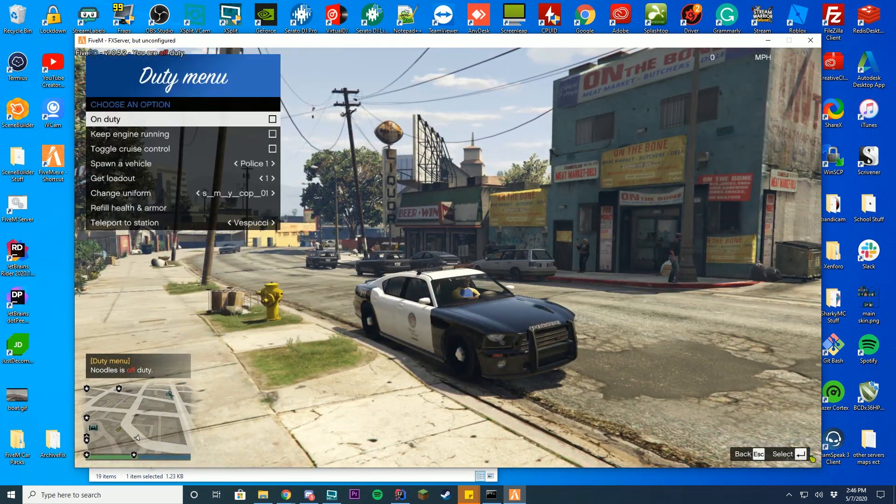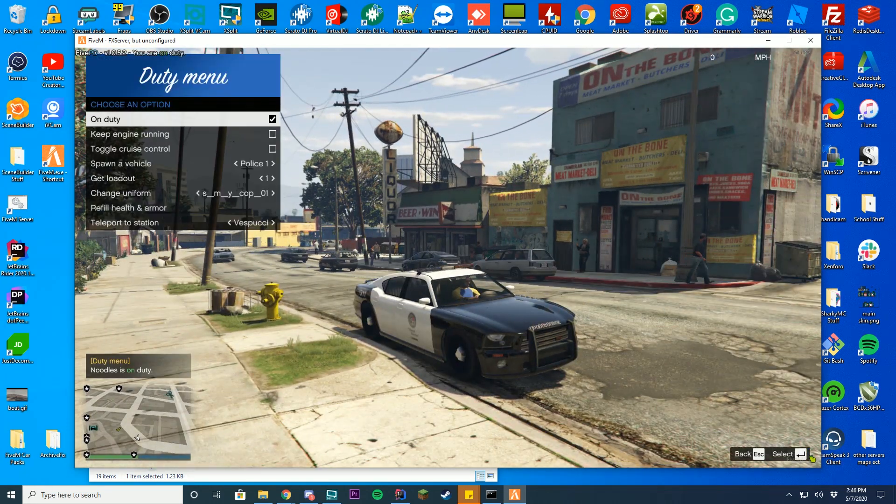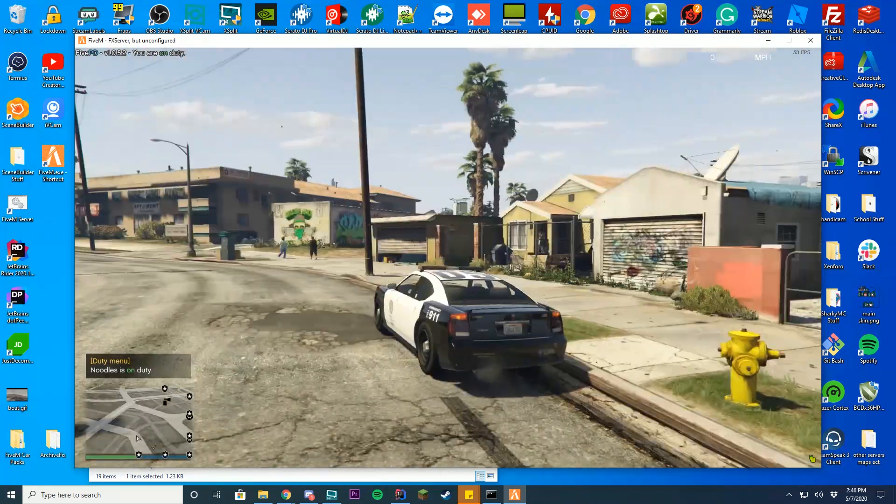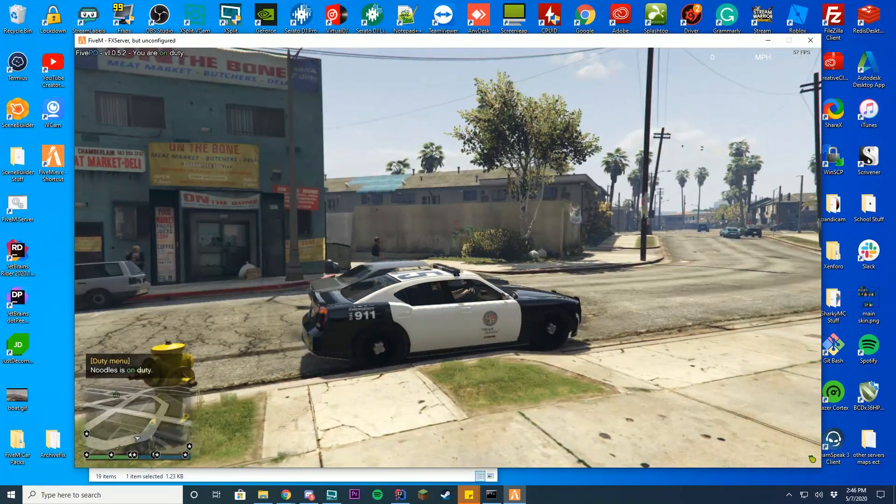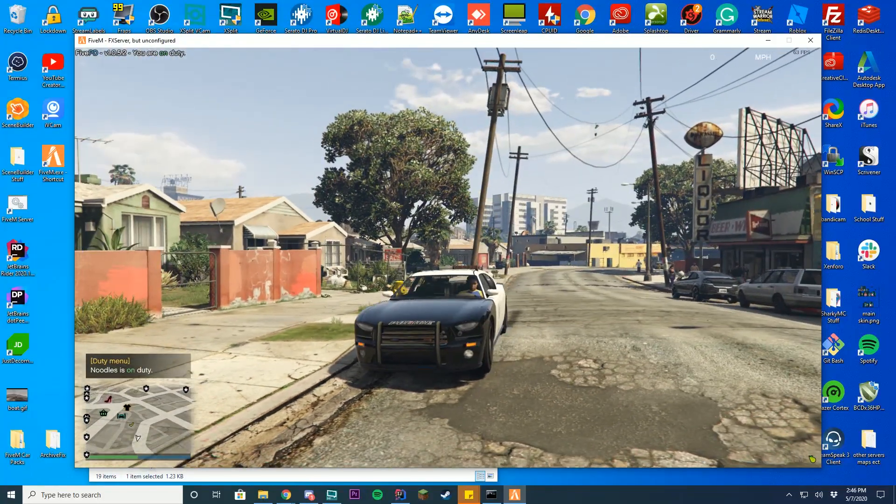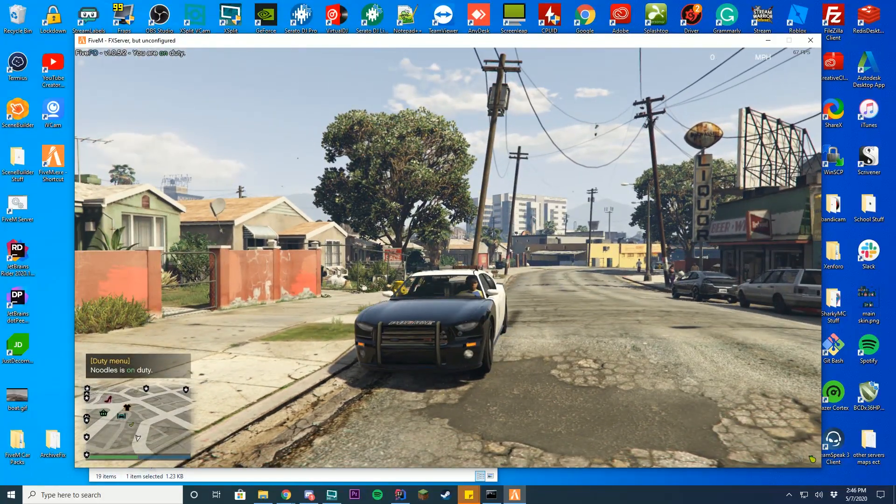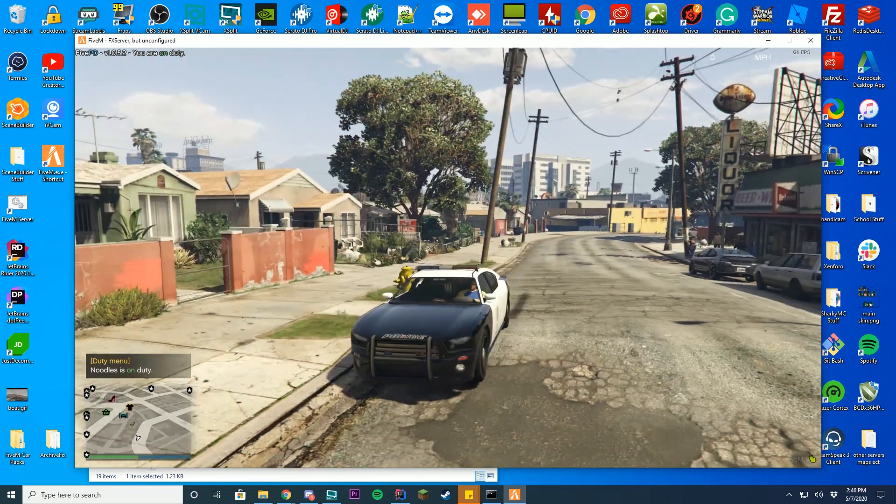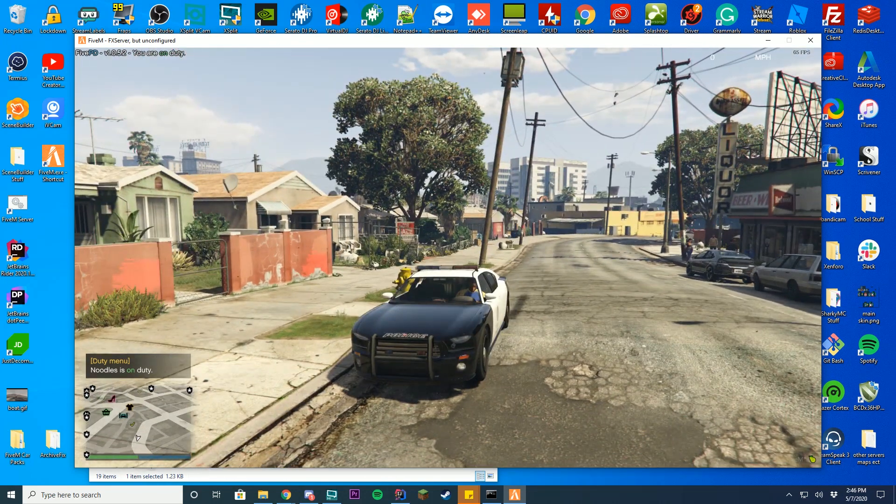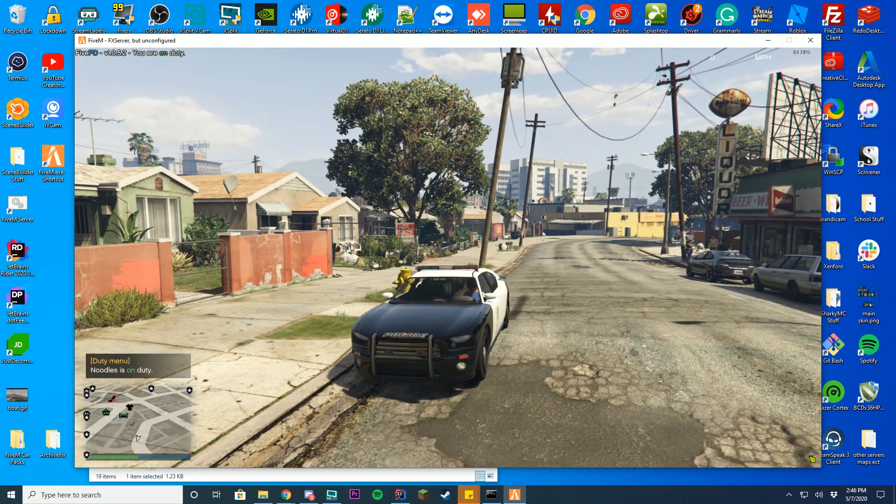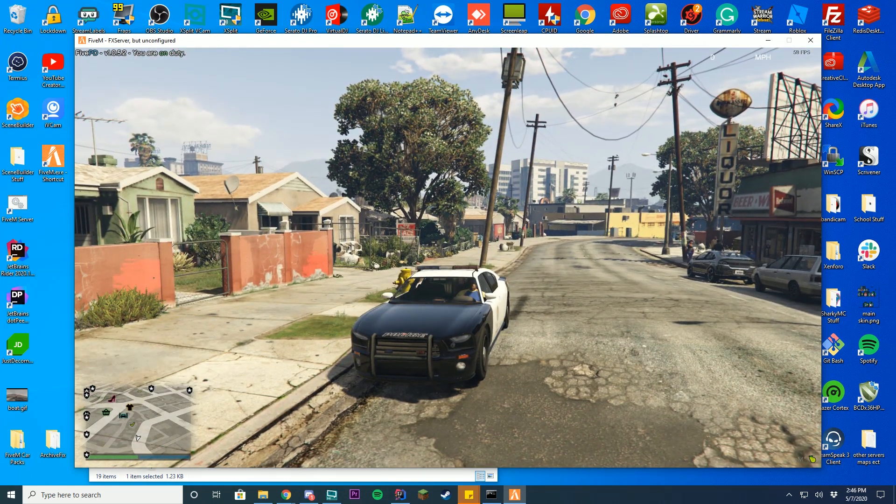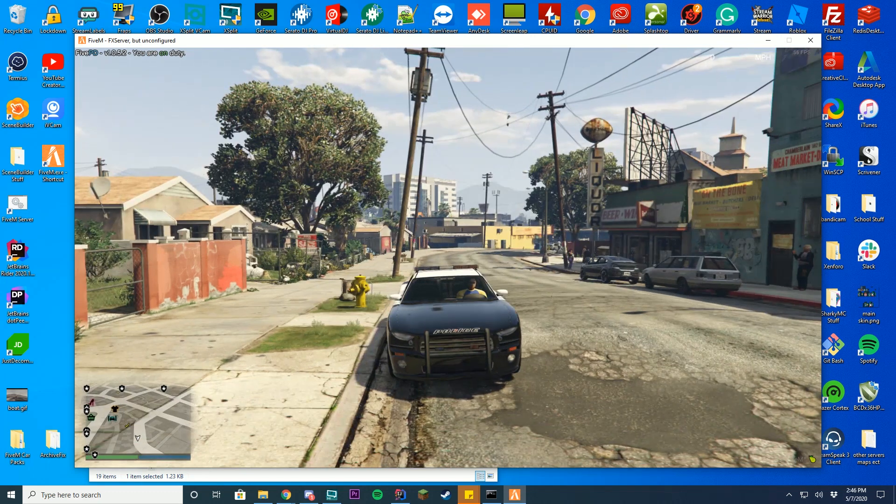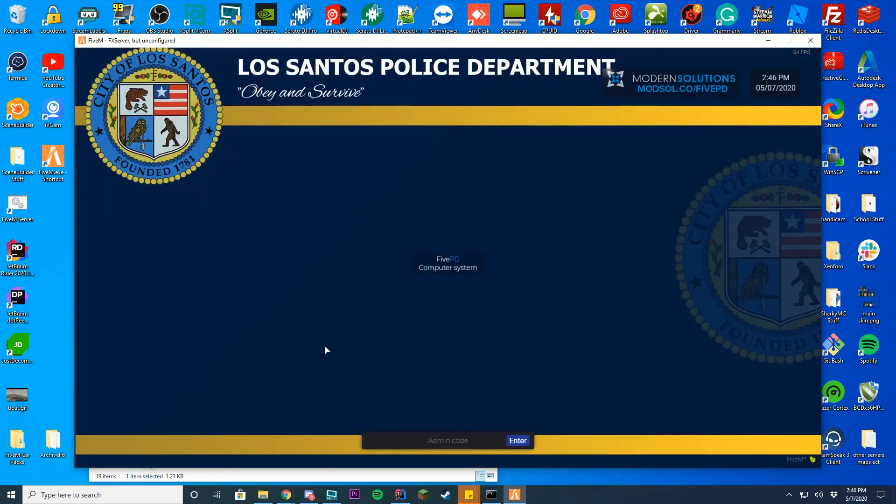Make sure you are on duty in the F11 menu, and then get inside of any police vehicle. If you're using add-on vehicles, make sure they have the emergency flag. This will only work when the car is standing still for drivers, but it does work all the time for passengers in the vehicle if you're moving. Then you just go ahead and press B and you can see it opens up this system where it says 5PD computer system.